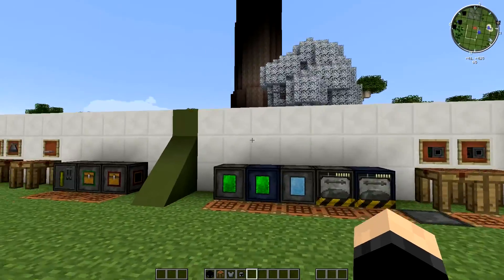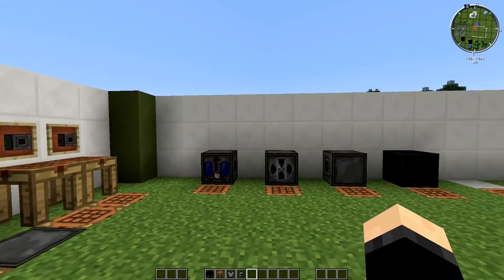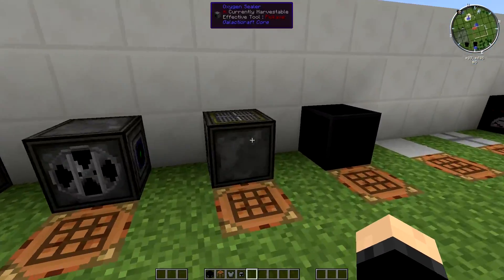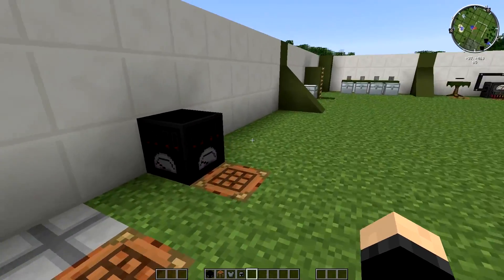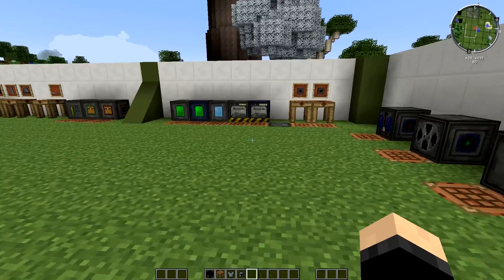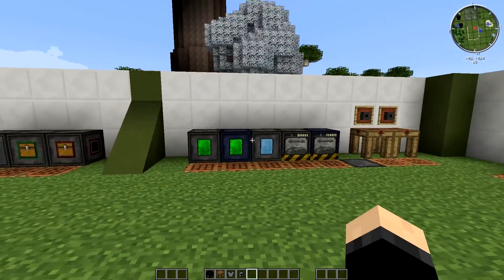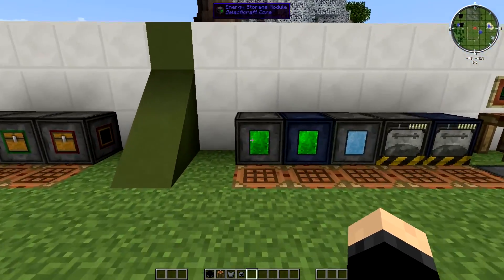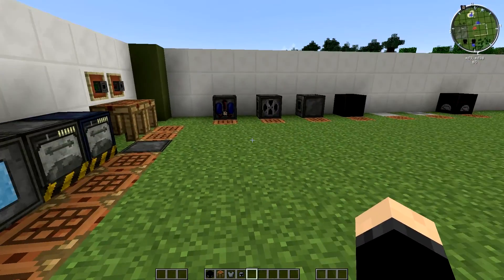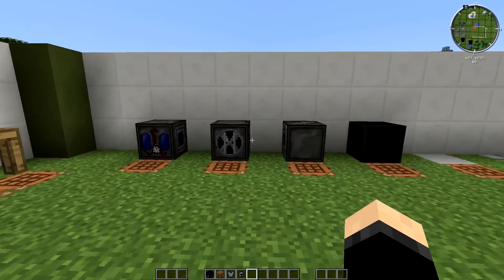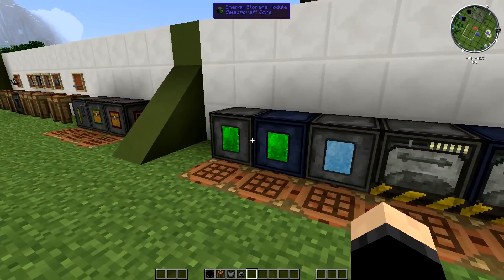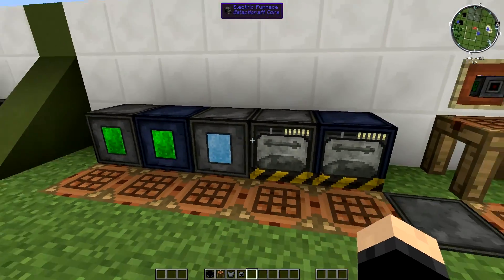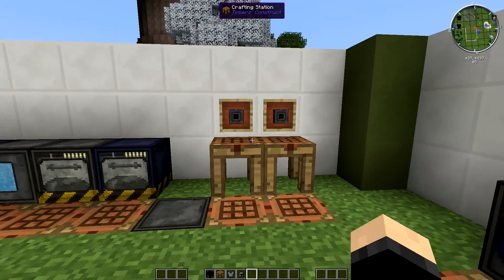So just today we're going to be covering a couple of things that you might want to build before you go up into space and a couple of very useful items that are definitely worth getting. I'm going to go through all of them. We're also going to go through power storage, oxygen storage, furnaces,